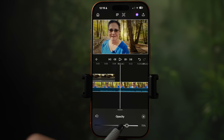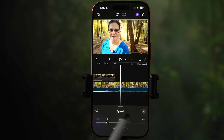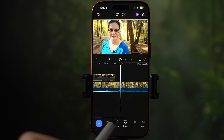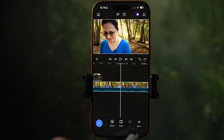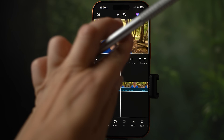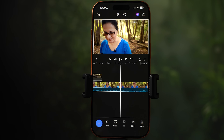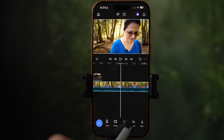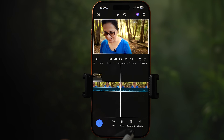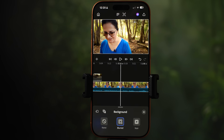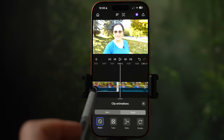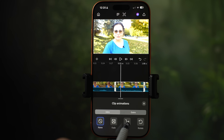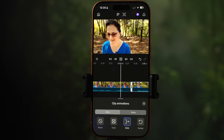Opacity is for making the clip fade or see-through. Speed lets you slow down or speed up the clip. Reverse plays the clip backwards. Freeze creates a freeze frame. Fit fills the frame if you've resized the clip smaller. Flip H flips the clip horizontally and flip V flips it vertically. Background controls isolate the subject and make the background more blurry or noir. Clip animation lets you animate the beginning or ending of the clip — there are three animations: fade, slide, and rotate.